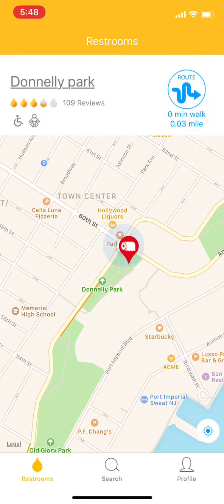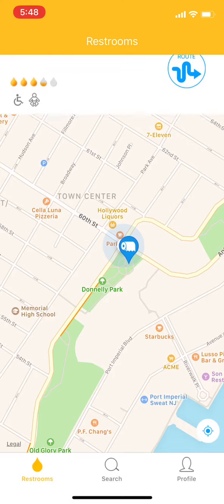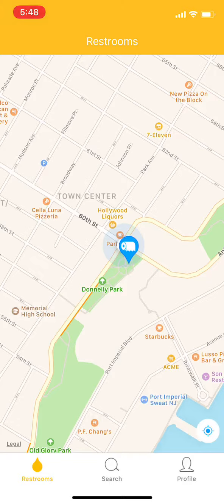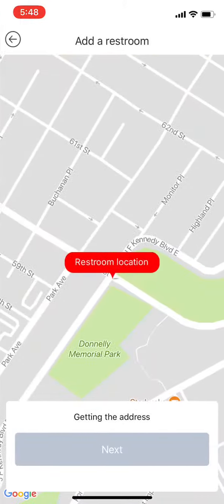The next feature is that all users can add their own restroom. So for example, I go to my profile at the top — there's an option saying 'add restrooms.' Here's how it works — tap on it.